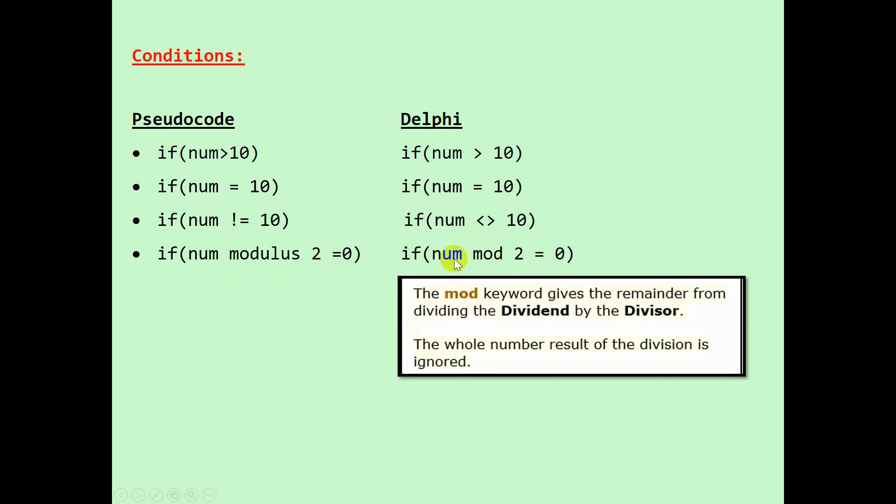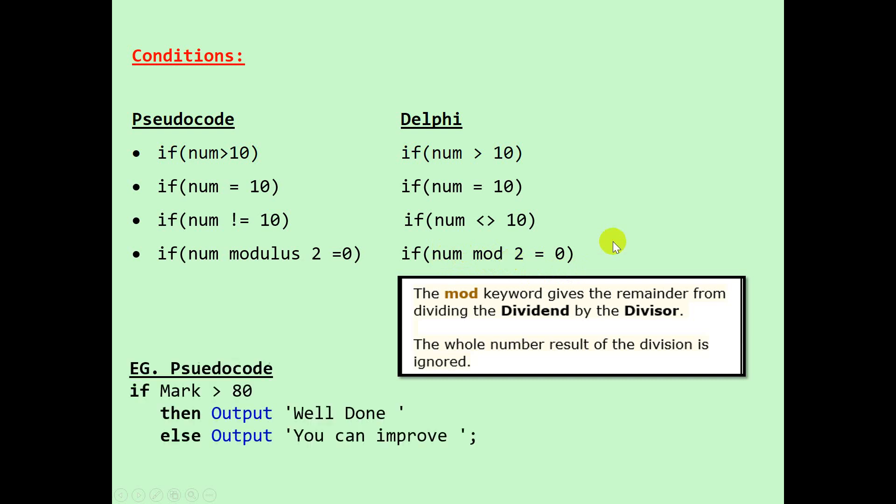If you're wondering what is mod, it is a keyword that gives the remainder when we divide. In this case, we will get the remainder when the number is divided by 2. Example: 10 mod 2 will give you a remainder of 0, but 9 mod 2 will give you a remainder of 1.